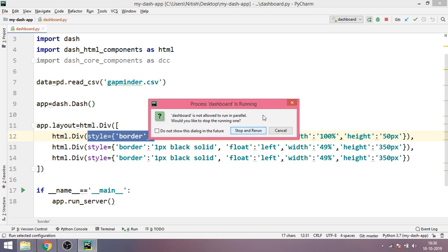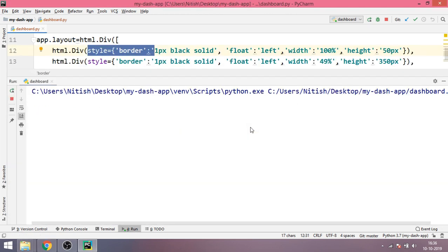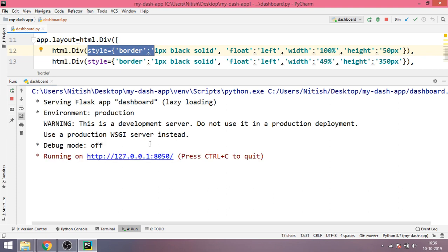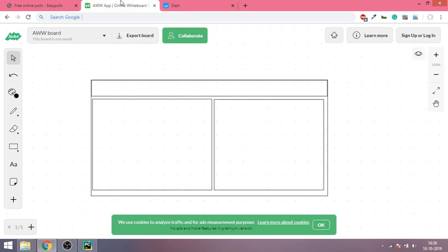Now let's try and run this code to see the output. And here it is. As you can see this was the plan and this is what we have made.